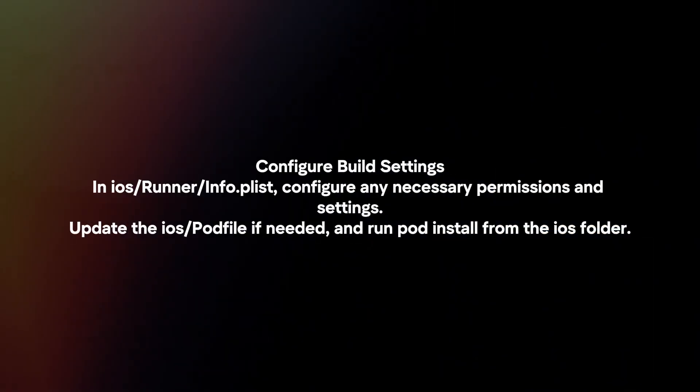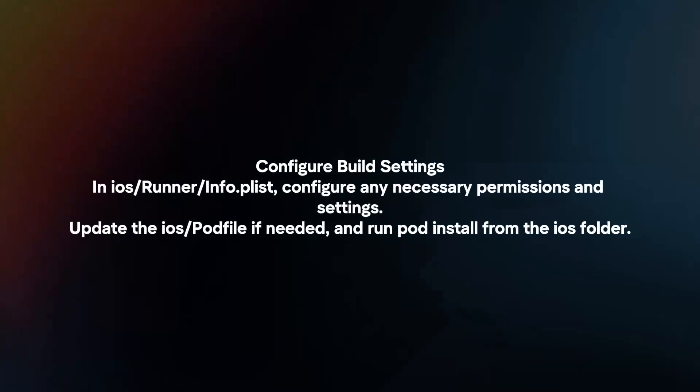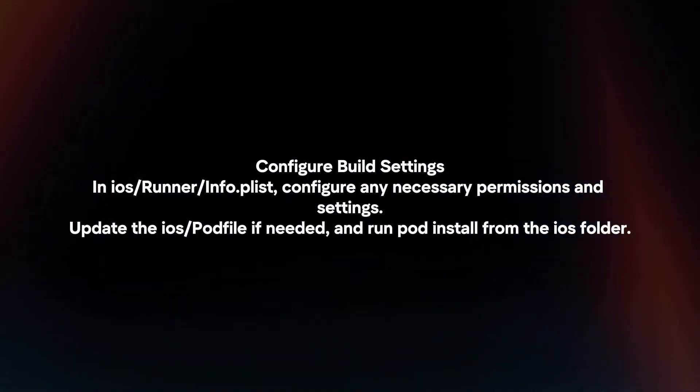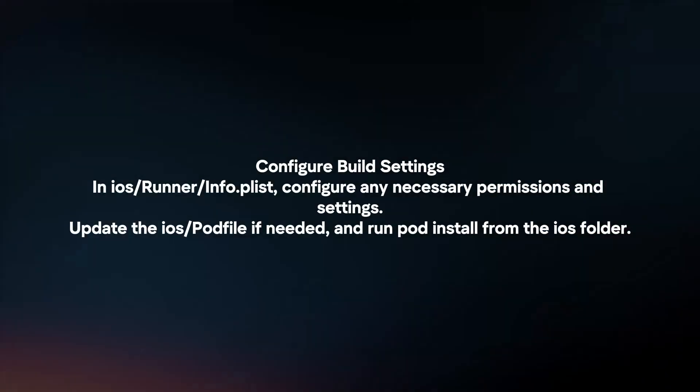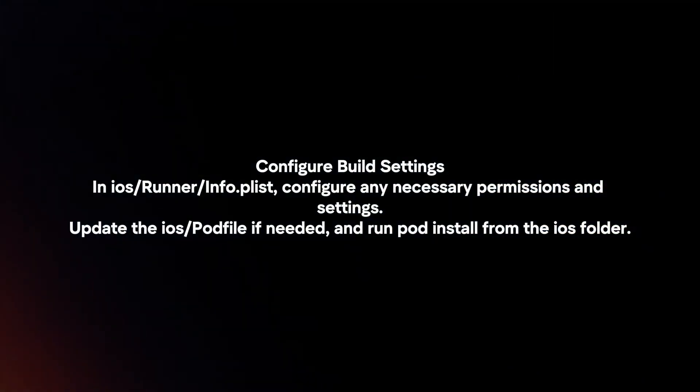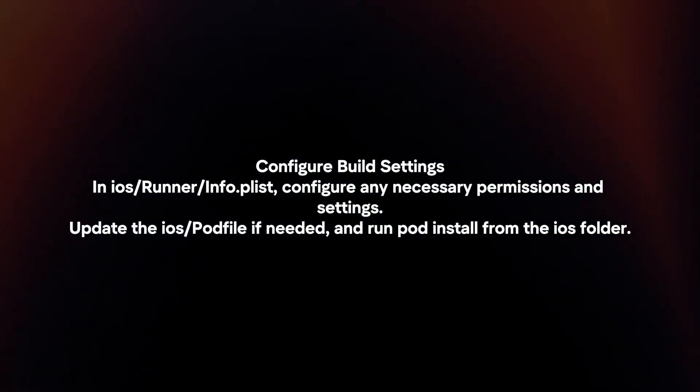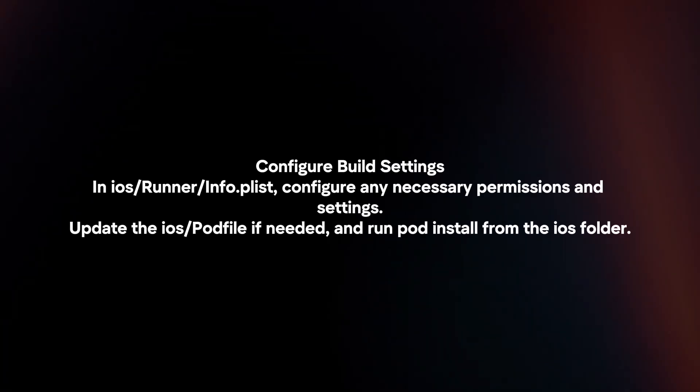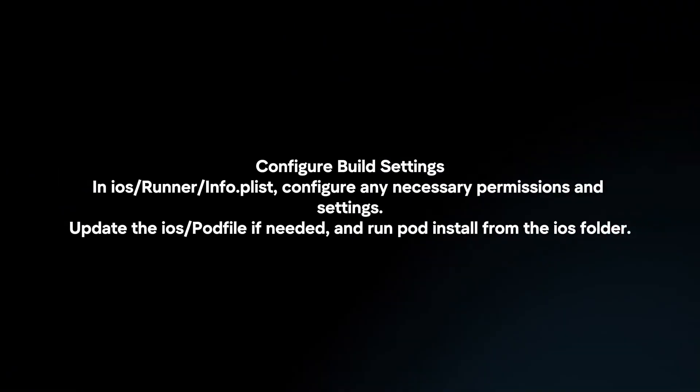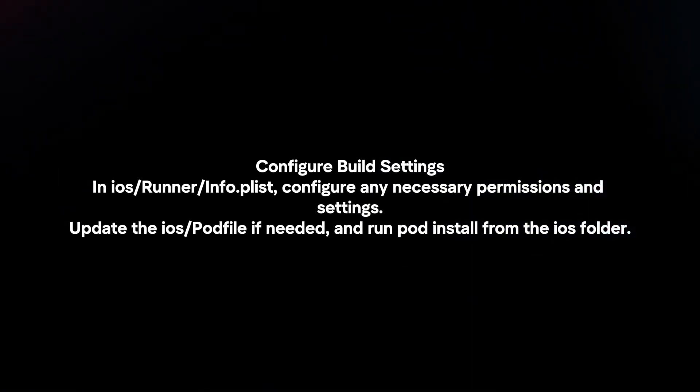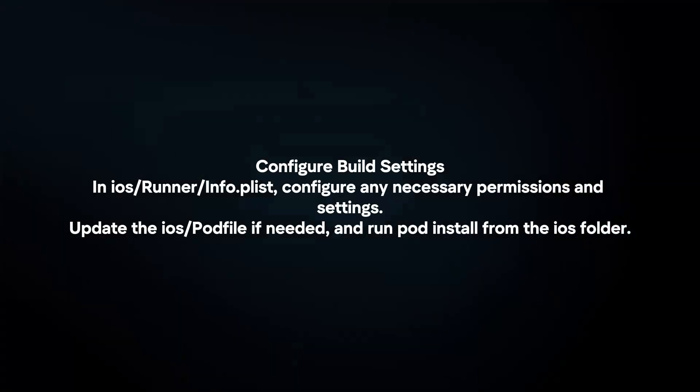Configure build settings. In iOS Runner Info.plist, configure any necessary permissions and settings. Update the iOS pod file if needed and run pod install from the iOS folder.